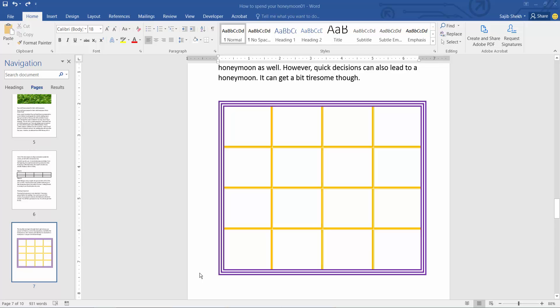Hello everyone. Today I will show you how to add only horizontal borders inside a table in Microsoft Word. This is my table — I'll remove the vertical border and keep only the horizontal border.